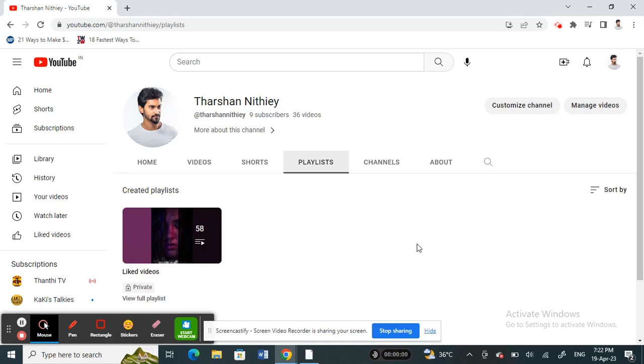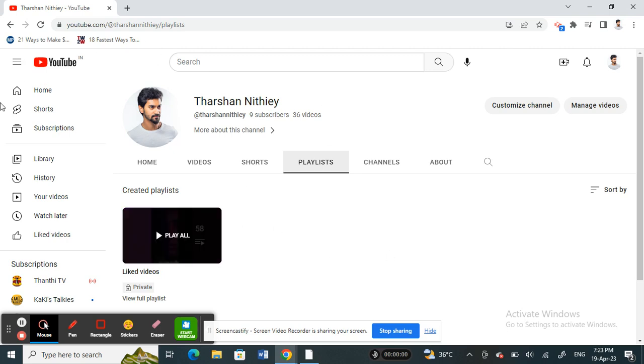Hello everyone, welcome to our channel. Today in this video I'm going to show you how to hide country location on YouTube channel. So let's get into the video. Firstly, go to YouTube and open up your channel.